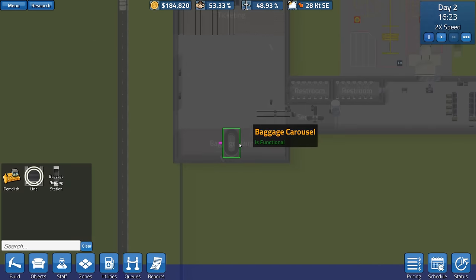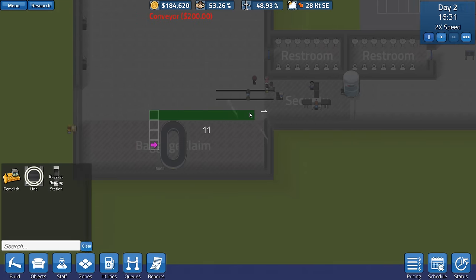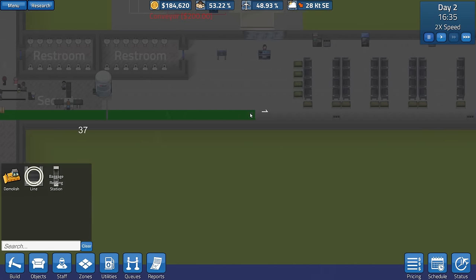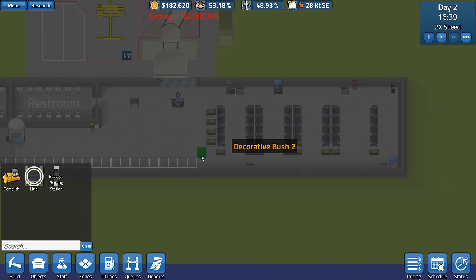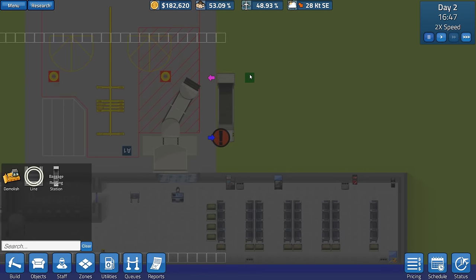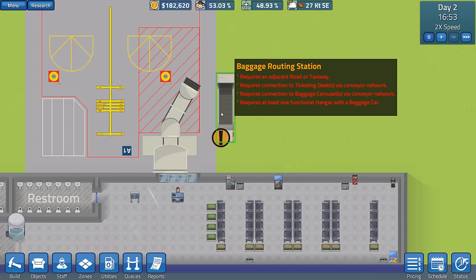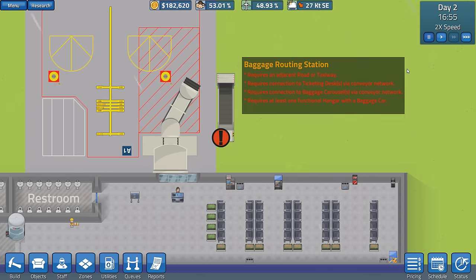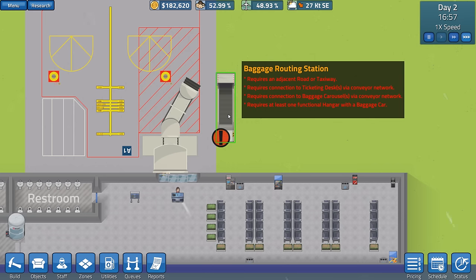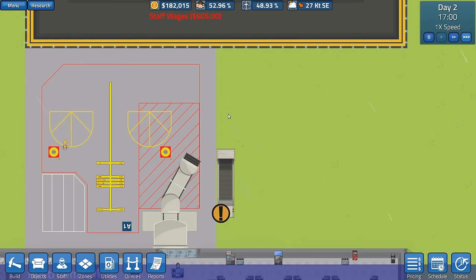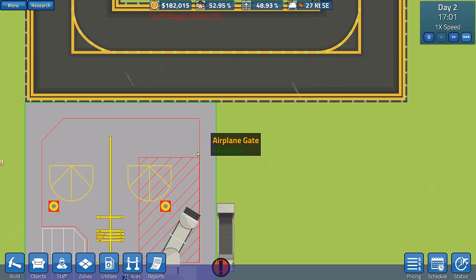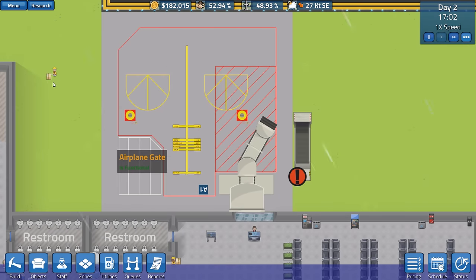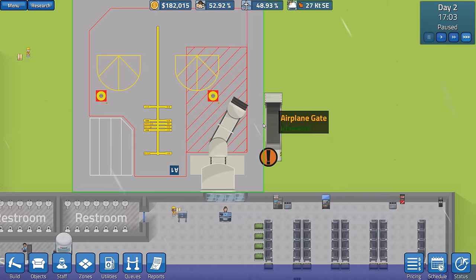And we're going to have the same here as well. This underground baggage is going to come along here. And then we'll route. Oh, there we go. Let's just read what this says here. Requires an adjacent road or taxiway. Oh. Well, what's this here? Airplane gates. Pause, everybody. Pause.